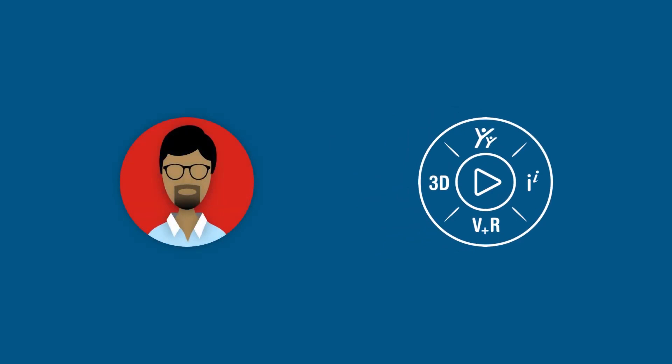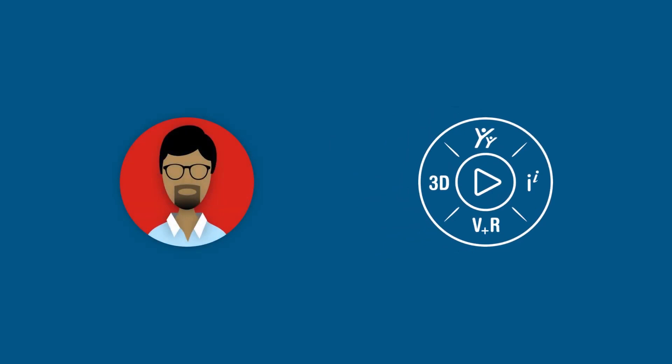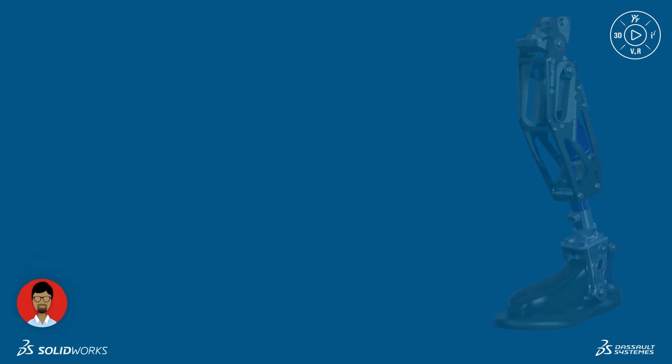Let's follow Eric as he uses the 3DEXPERIENCE platform to securely organize and manage his latest project, the BioDAP Moto Knee.